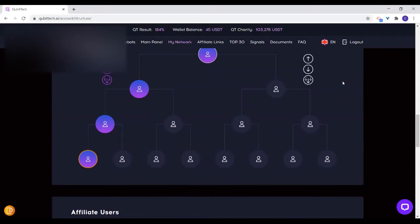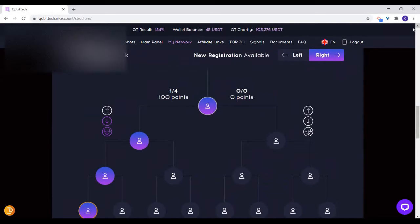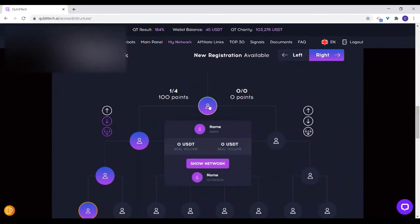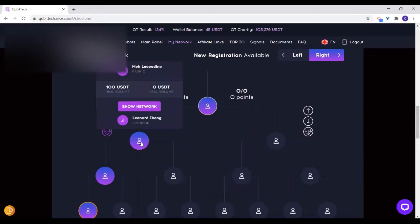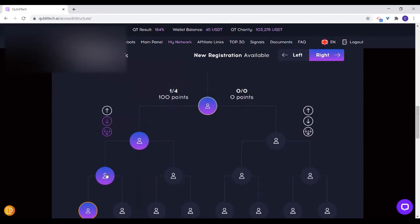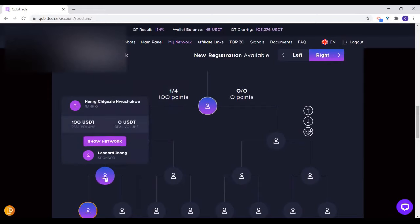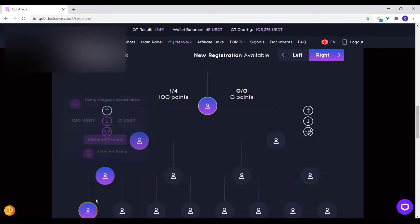Please give me that remote control access so I can show you. Right now, this is you. And this is a spillover from me. As you can see, my name is showing up as your sponsor. So you have all of this spillover under you.